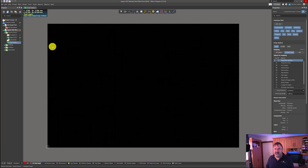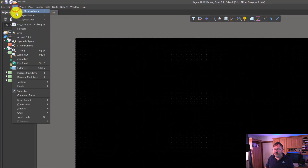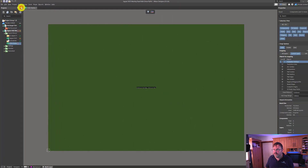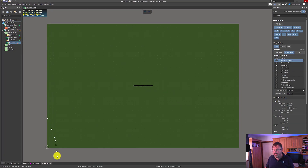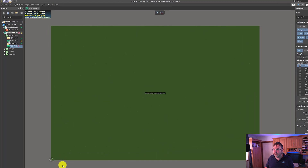We're now going to set the board size, so we need to be in board planning mode. We can do that two ways: left click View and then left click Board Planning Mode, or press the number 1 key on the keyboard. We're going to left click the menu option. Board planning mode will enable us to set the board dimensions of our circuit board.